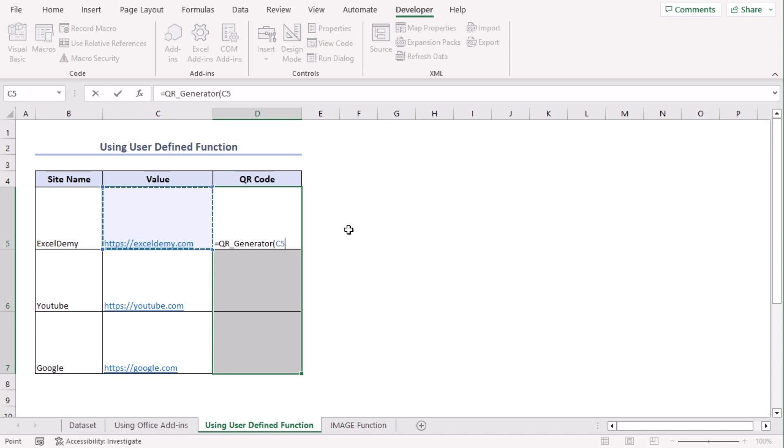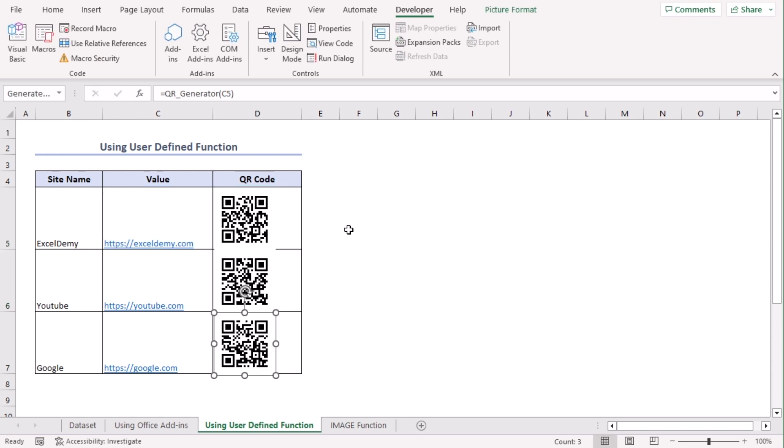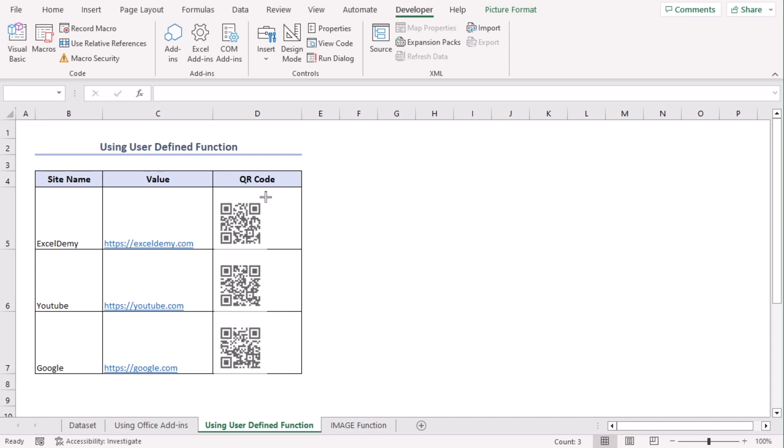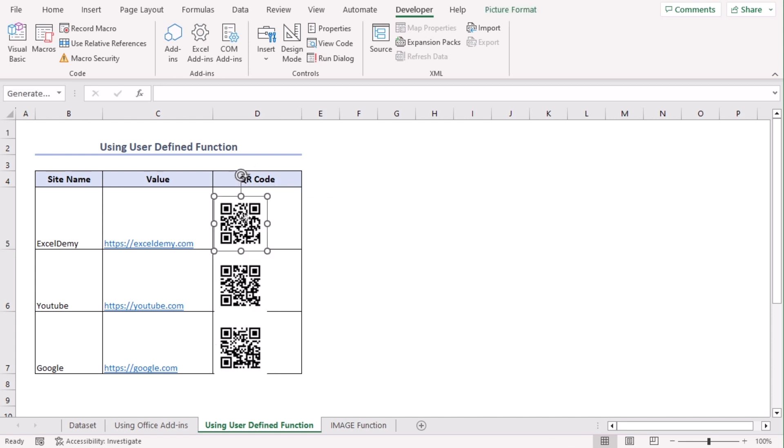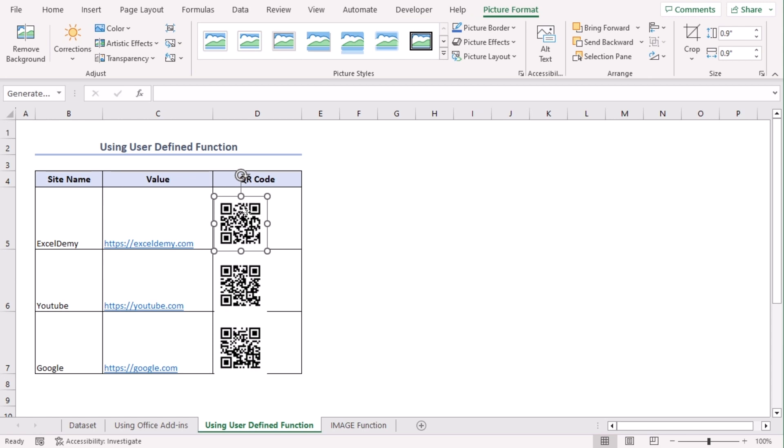Now press CTRL and ENTER keys together. This will get us all the QR codes automatically. Let's select all of them and we can modify their size like that. And let's move them in this way.